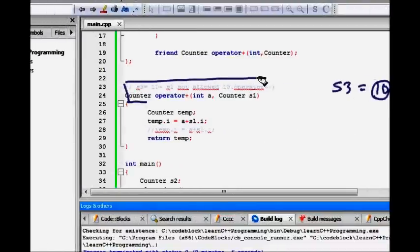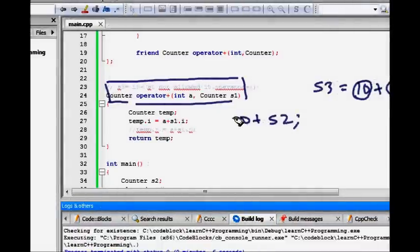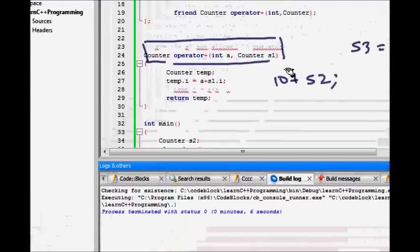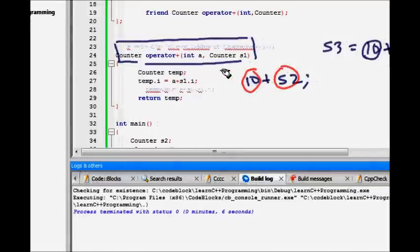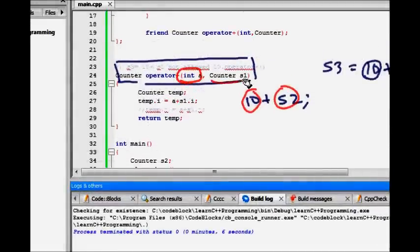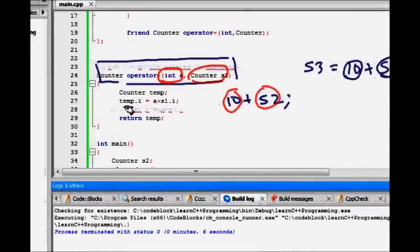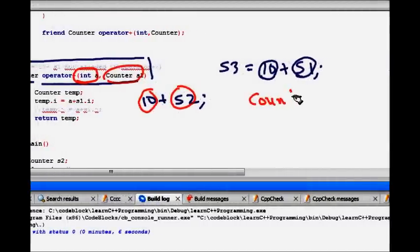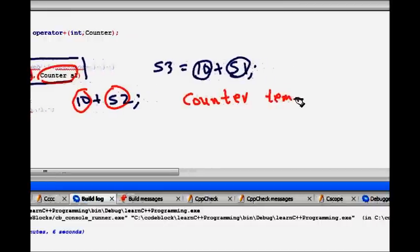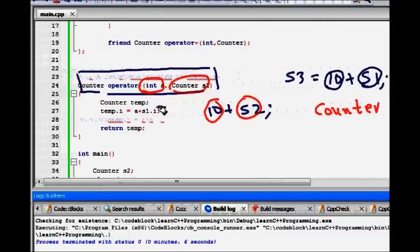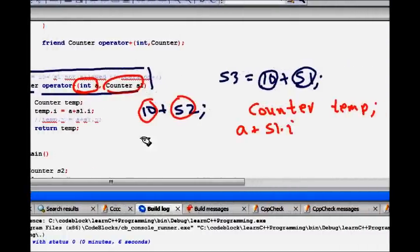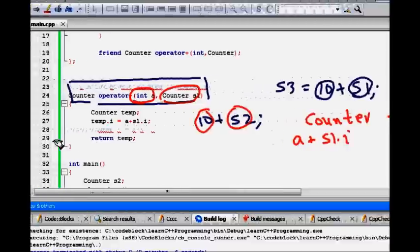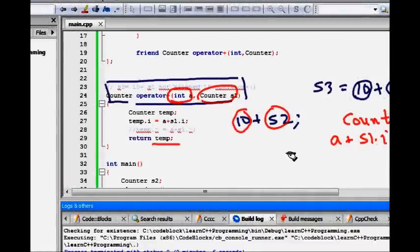This is the basic main thing to understand that when you write 10 plus S2, these both of them are taken as argument. This is int argument here. This is the counter object argument. Both of them are passed to this function. It creates one counter object. Now, you see counter temp, then what it does, simply temp.i is equal to your integer value a plus your S1.i. This your temporary object has now got its counter object. It returns you that temp.